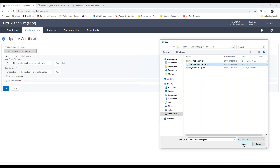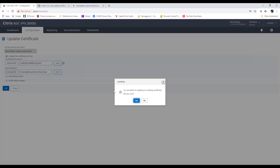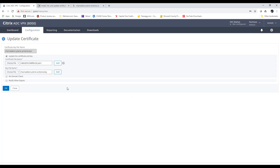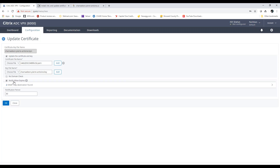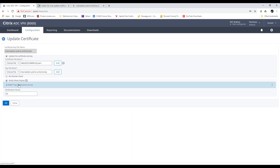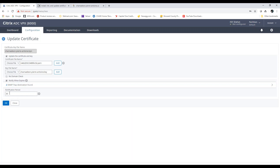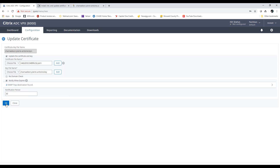I am going to choose the PEM file and hit Open. It says you're about to update the certificate — are you sure? Yes, I am sure. At this point I'm going to click where it says Notify When Expires. The default is 30 days; I'll leave it at that. You can go from 10 days to 100 days. I'm going to hit OK.